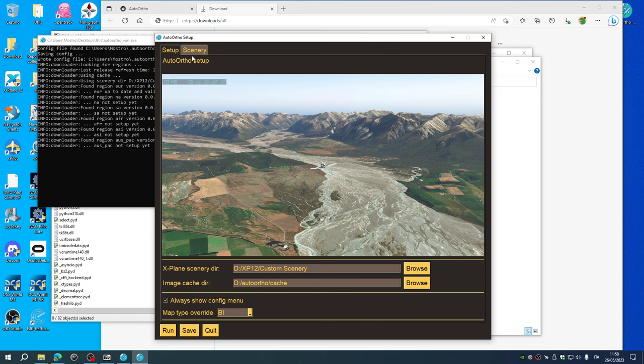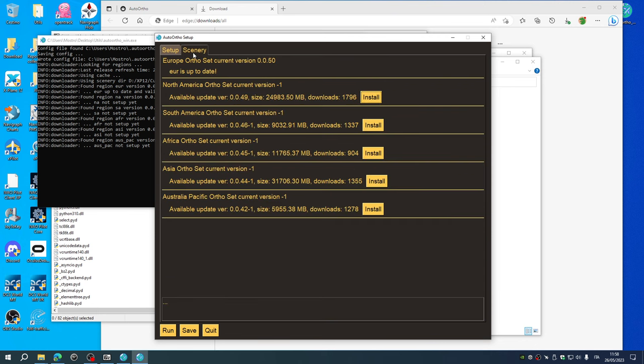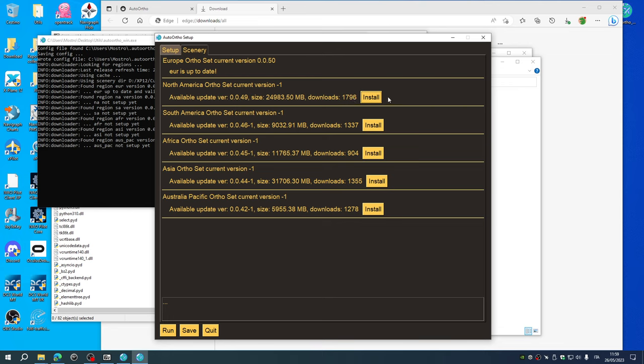Then go to the scenery tab and here at least you have to choose one package. I've downloaded the Europe set, but also the other ones are available: North America, South America, Africa, Asia, and Australia. So install this.